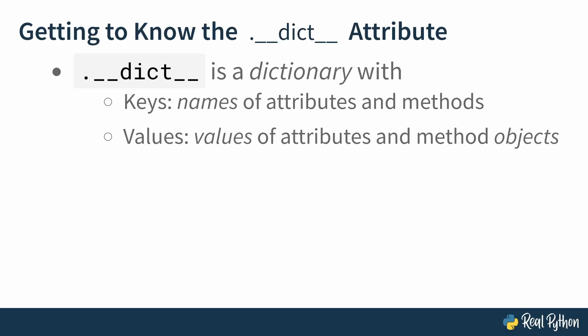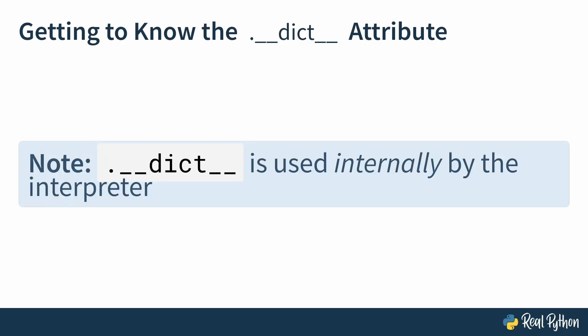Now the cool thing is these dunder attributes are recognized and used internally by the interpreter to process classes and objects. But that doesn't stop me and it shouldn't stop you from lifting the hood and snooping around just a little bit. Just looking, not touching. Not yet anyway.